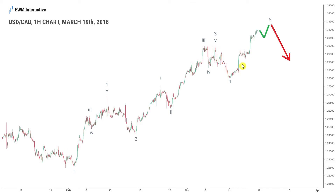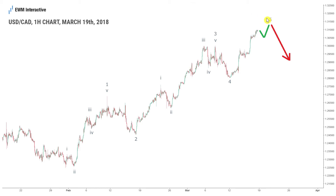Two weeks later the pair surged to 1.3125 and the bulls were already dreaming of much higher levels now that 1.29 was out of the way. A week ago the hourly price chart allowed us to see that the recovery from 1.2249 had taken the shape of a textbook five wave impulse. According to the theory it was time for a move in the opposite direction. With that in mind we concluded that a bearish reversal could occur at any moment and we sent out this chart on March 19th before the open.